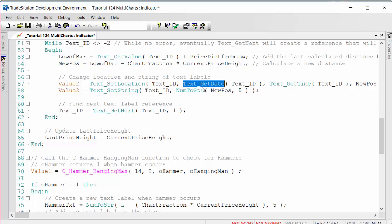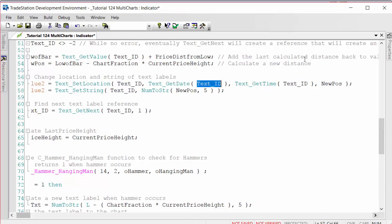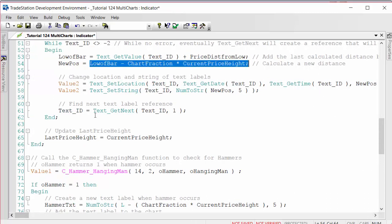It knows the date and the time by getting those from the current text object. We just say text_get_date, we put in the text ID, that gets us the date of the text object we're looking at at the moment. Same for the time. Then the position, that's something that we've just calculated here. Having done that, we go and get the next text object and continue on the while loop. Then the last thing we do in this section is we set the last price height to be equal to the current price height so that each time we're just comparing what the height was last tick versus what it is this tick.